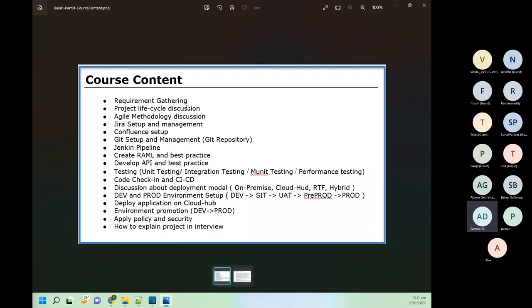In course content, first we will do requirement gathering, then we will discuss the project life cycle — what all pages are involved in project development. We have multiple project development life cycle models like waterfall model, agile methodology, and we will be more focused on agile. To manage agile methodology we will use the Jira ticketing tool. I will give a high-level introduction of how sprints work, what Jira does, what capabilities we have, how to create and maintain tickets.